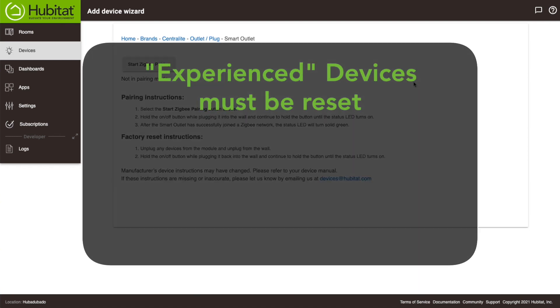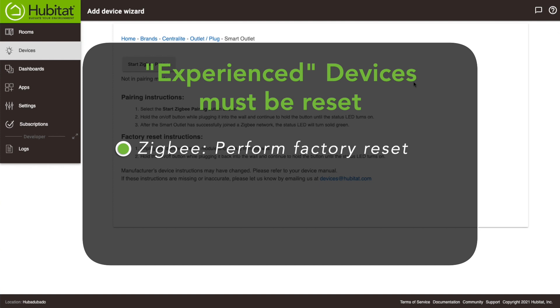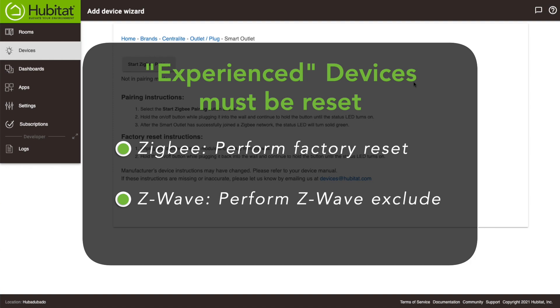For Zigbee devices, that means following the manufacturer's convoluted instructions to perform a factory reset. For Z-Wave devices, that means you need to perform a Z-Wave exclude.